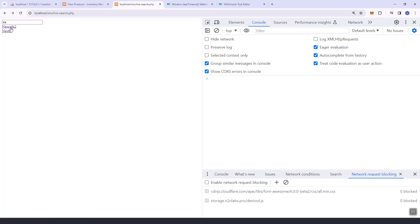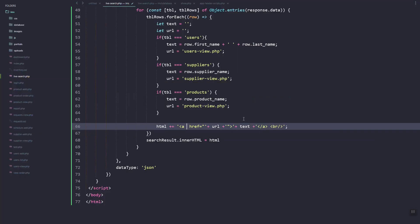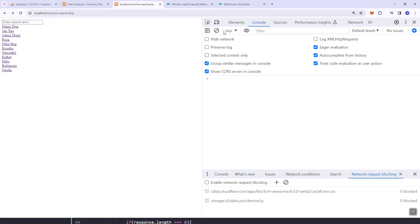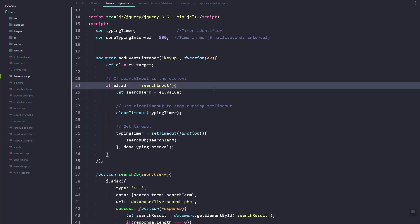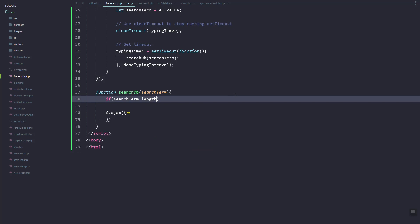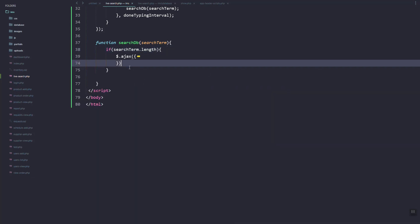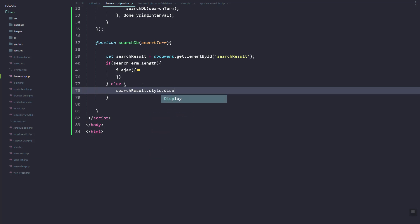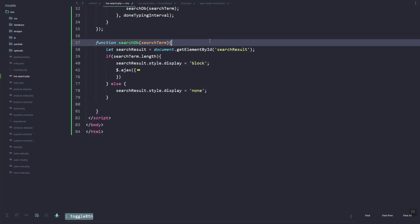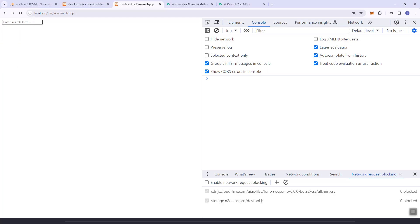As you can see — Nescafe, Nestle — and if we click it will redirect to the correct page. For a supplier it will go to the supplier view; for users it will go to the users main page. We need to add show/hide logic: if we have results we display the container as block, otherwise we set it to display none. Now it is working fine. Next video we're going to integrate this into our IMS.